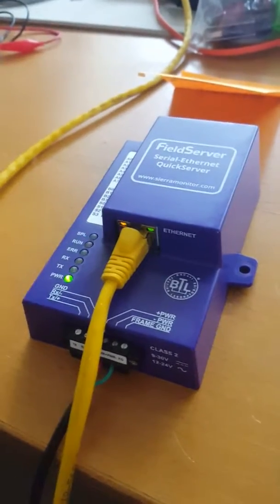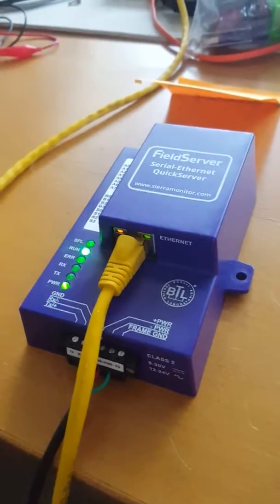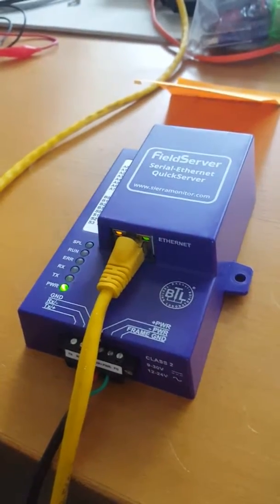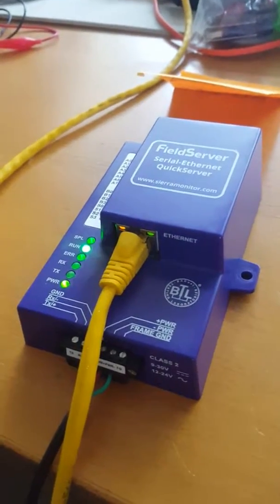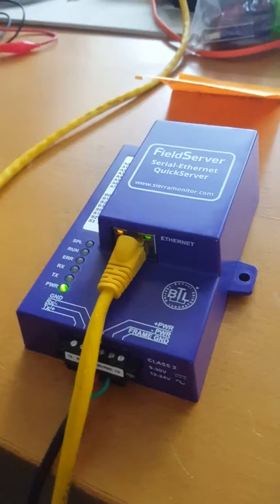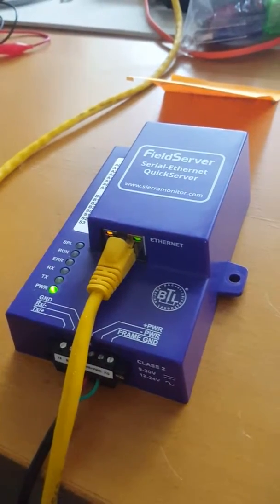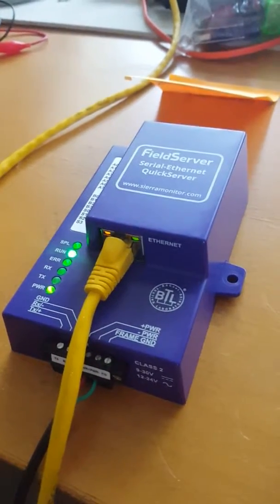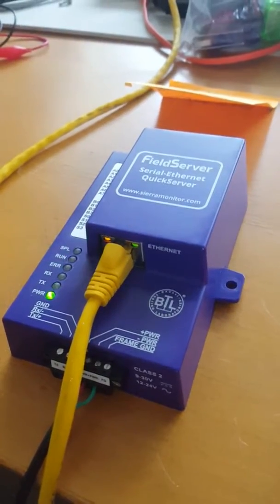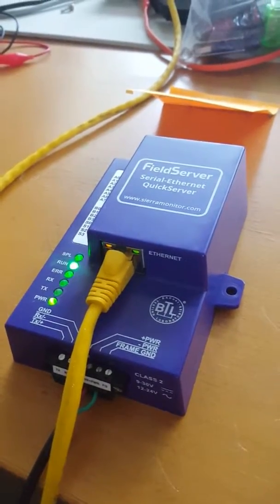Gateway is powered up and the run light is flashing, so it's ready. Now we're going to transfer a configuration file to the gateway. It may have been pre-loaded, but I'll just show you the step anyway.